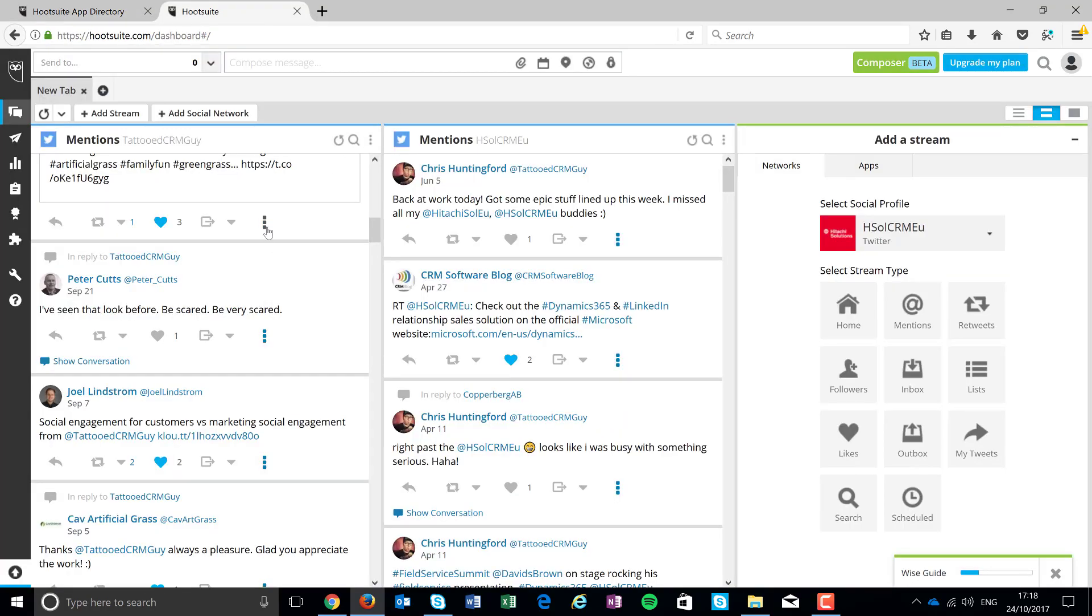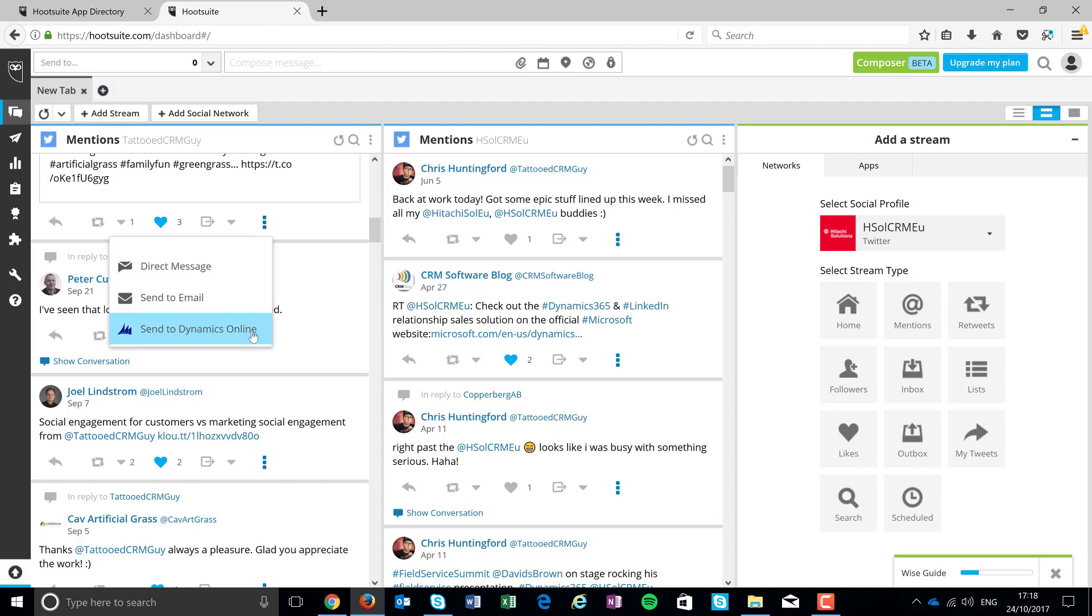What I did was I just installed the Dynamics one. Now, what that does is it adds in a little menu item or plugin to the UI. That's all it does. It doesn't install anything inside Dynamics. There's no solution files. All it does is it just adds in that link.